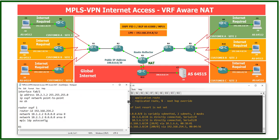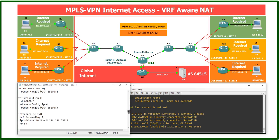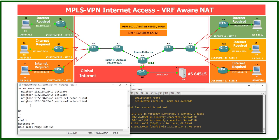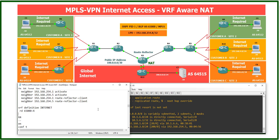We can use Router 3 to send a default route to R1 and R5, which should be imported only into VRFs that need internet access. To do this, I'll configure a VRF on Router 3 called 'internet'. The command is: 'vrf definition internet', with RD 65000:4 — since VRF A uses 65000:1, VRF B uses 65000:2, VRF C uses 65000:3, so internet uses 65000:4. Then under 'address-family ipv4', configure route-target import 65000:4.